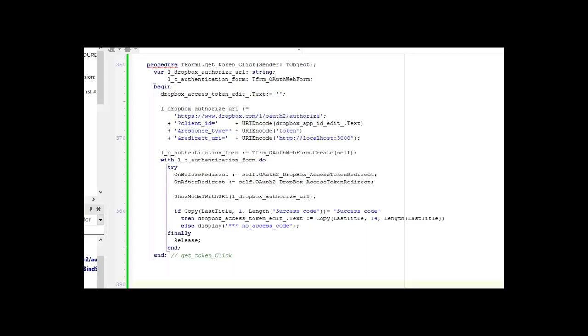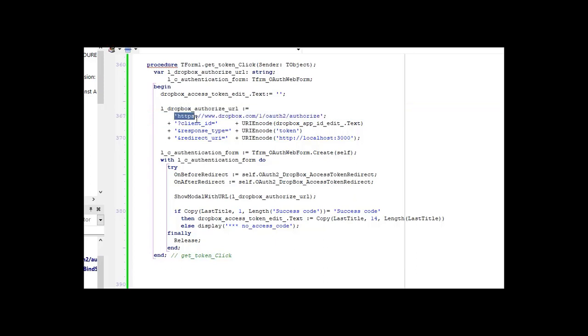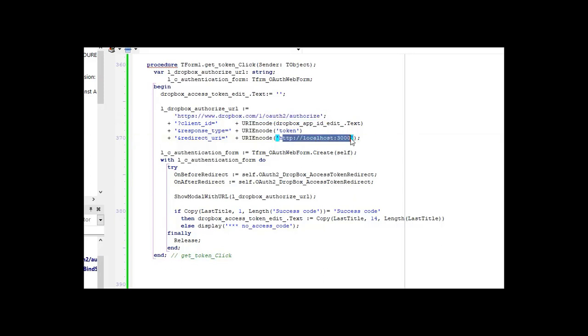The code to get the token is quite easy. First of all, you build a URL, which is built by the HTTP endpoint which is specified by Dropbox. You give, in this URL, your client ID, the kind of response which is token, and the redirection URL. You then create a web browser when you give this URL, and simply you call ShowModal with this URL.